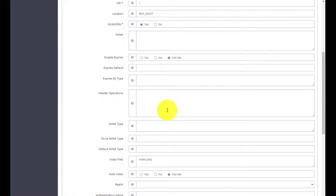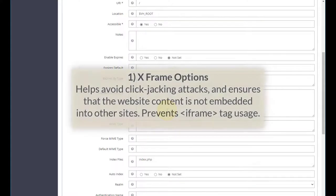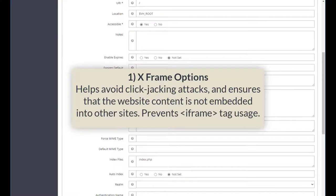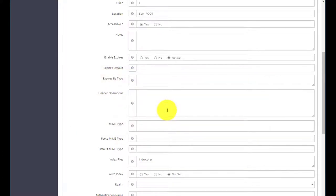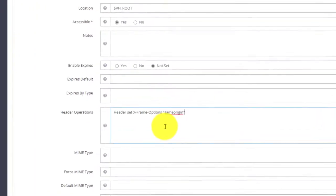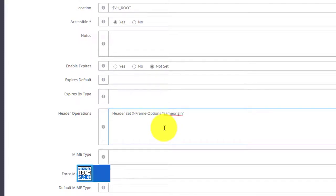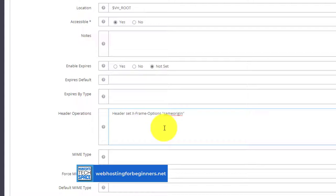The first one will be X-Frame-Options. Adding this header directive helps avoid clickjacking attacks and ensures that the website content is not embeddable into other websites. Basically this prevents the iframe tag usage. And so I'm going to copy this line and paste it in here, and I'll have all of these header commands or directives available on the accompanying blog post on my website webhostingforbeginners.net so you can copy the commands to follow along with this tutorial.